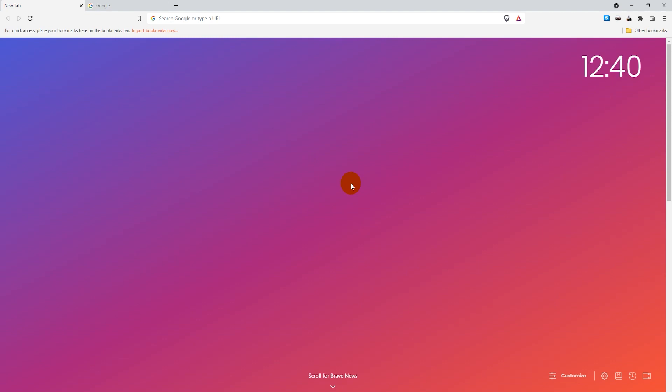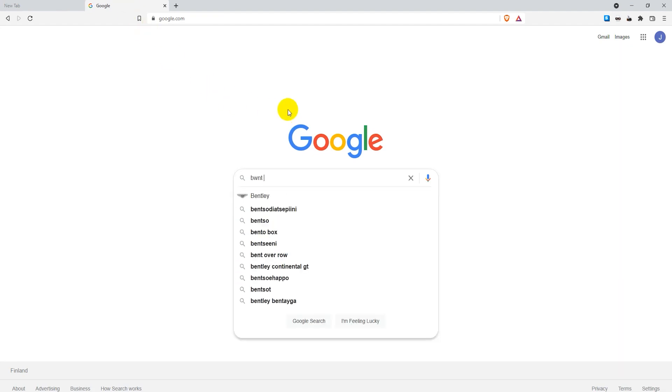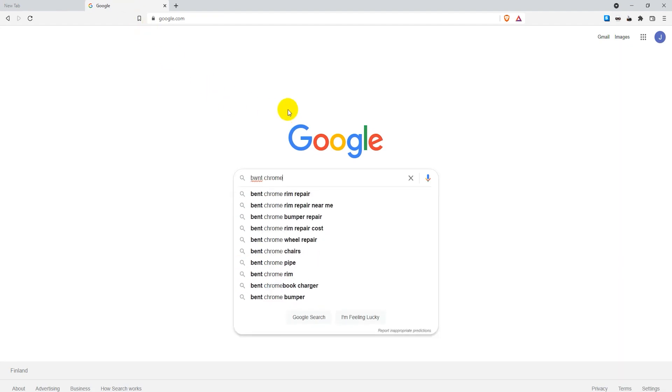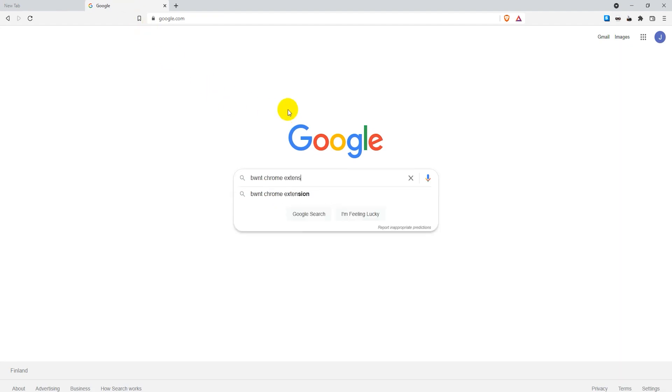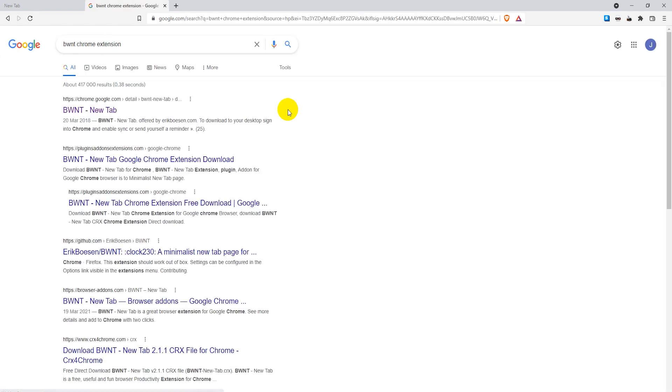You can actually do that as well, and to do that we're going to use a Chrome extension. Just go to Google and search for BWNT Chrome extension, and I'll have this link in the video description as well so you can click directly to it from there.